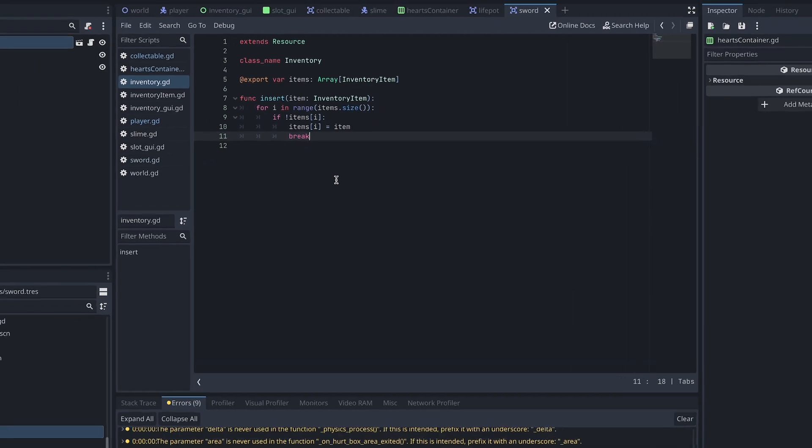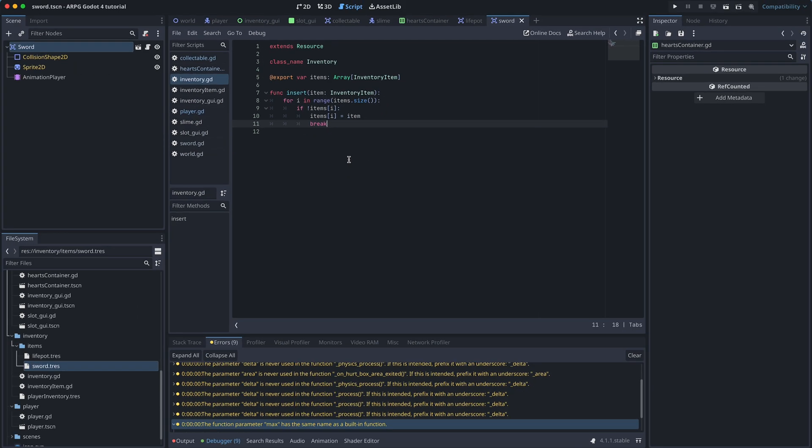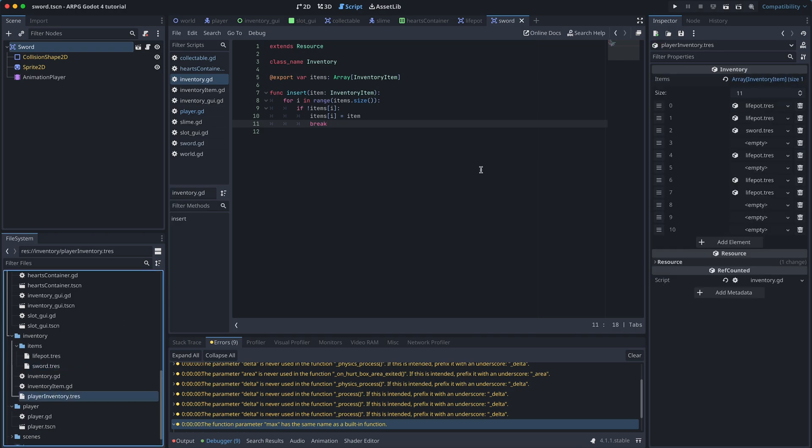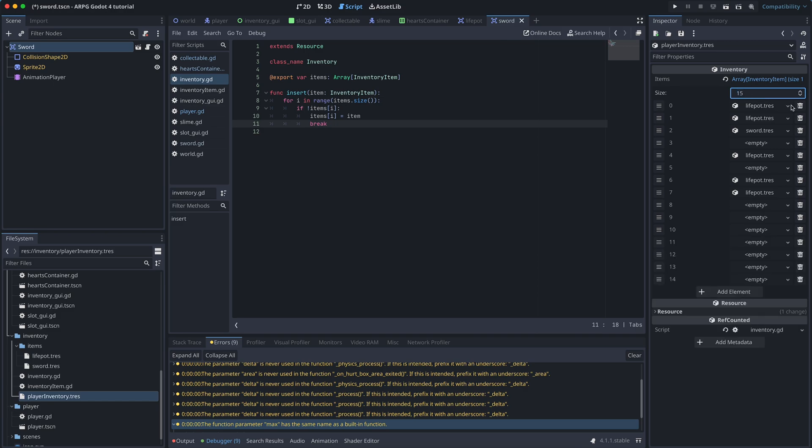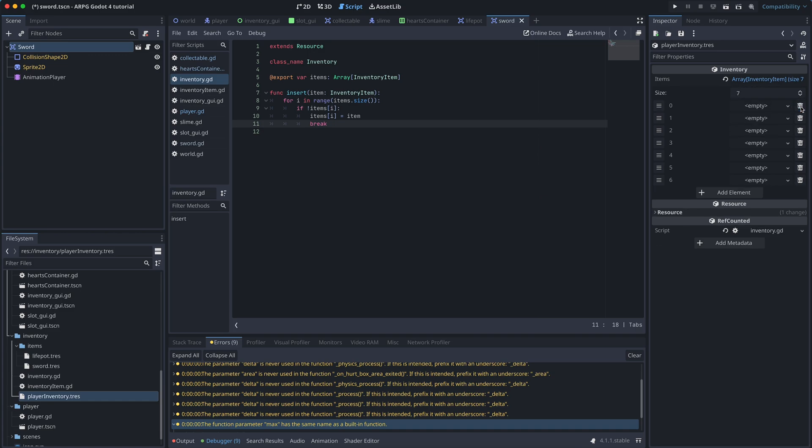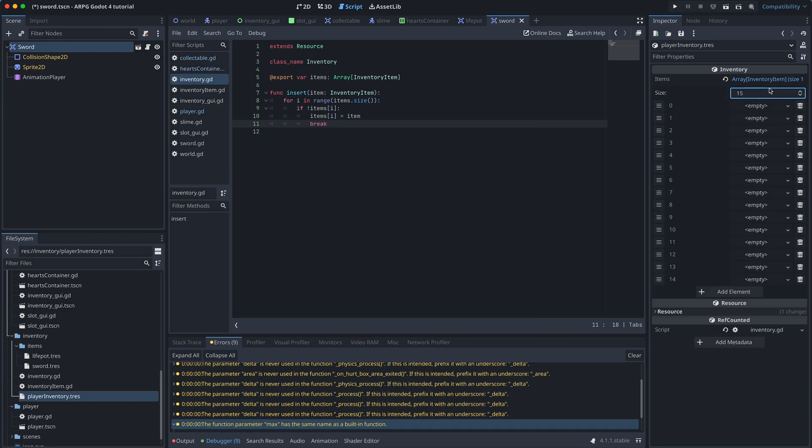Before we test how this works, we need to set the size of the items array. We could do this from the script, but doing it from the saved player inventory resource makes it easier to test different cases. So let's open the player inventory resource and set the size of the array to 15 and make sure that all the slots are empty.